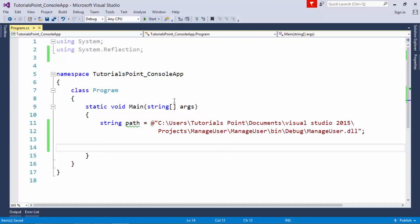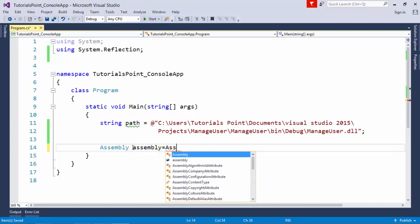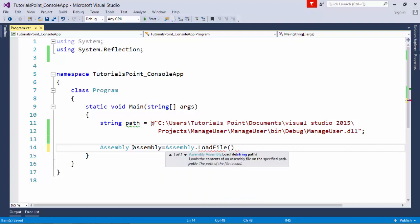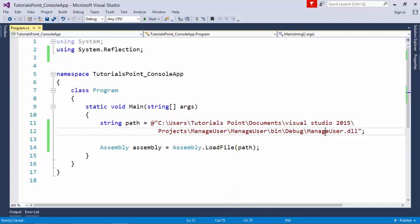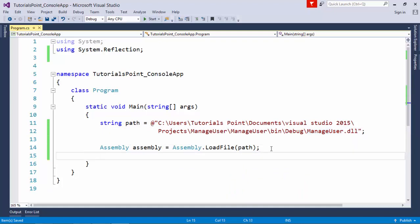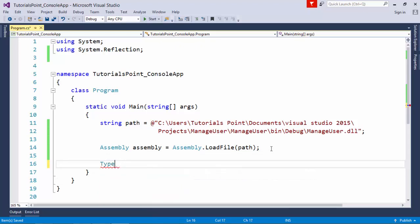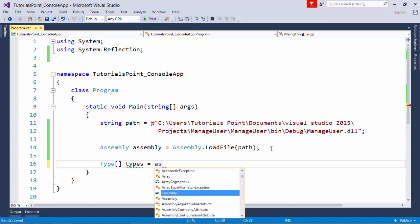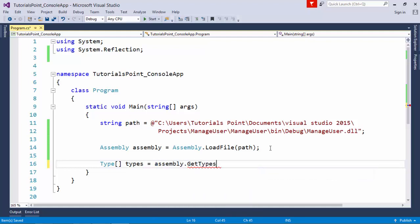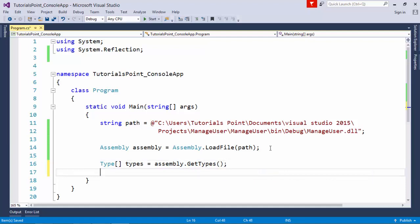Now if I want to do the same things programmatically, I can first include the System.Reflection namespace, which gives us the Assembly class. I create an instance: assembly = Assembly.LoadFile(), and pass the path to ManageUser.dll. Since I'm not sure how many classes are inside this assembly, I take an array of Type: types = assembly.GetTypes(). GetTypes() will return all the types from inside the assembly.